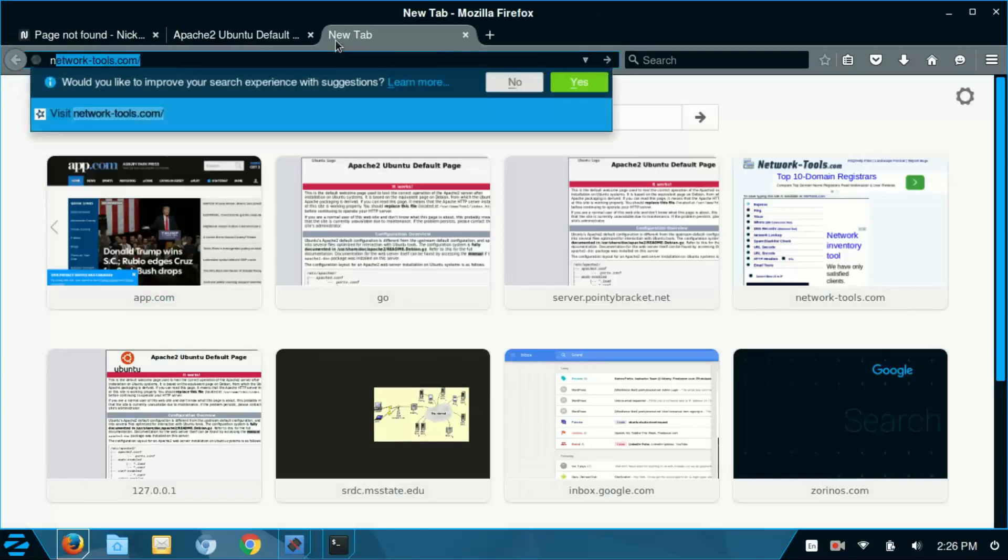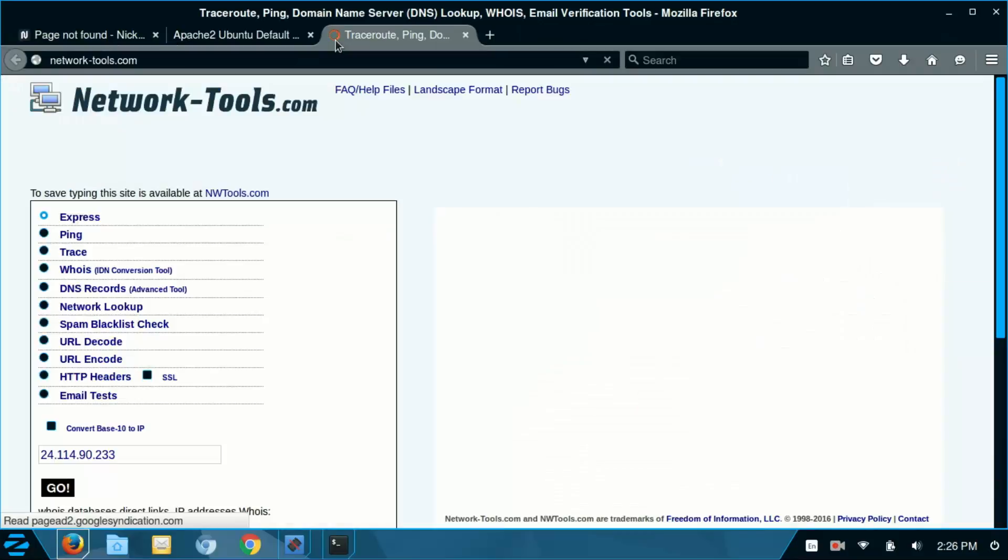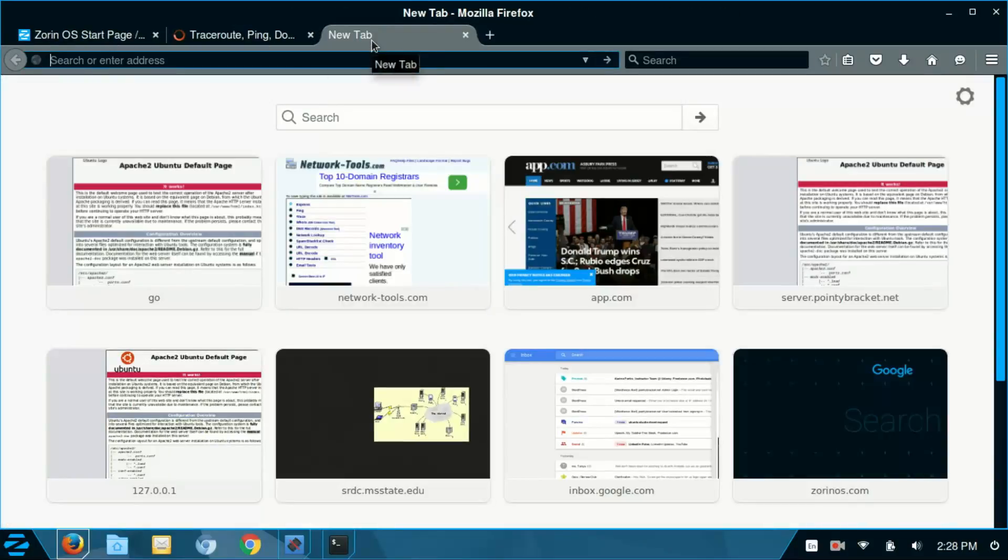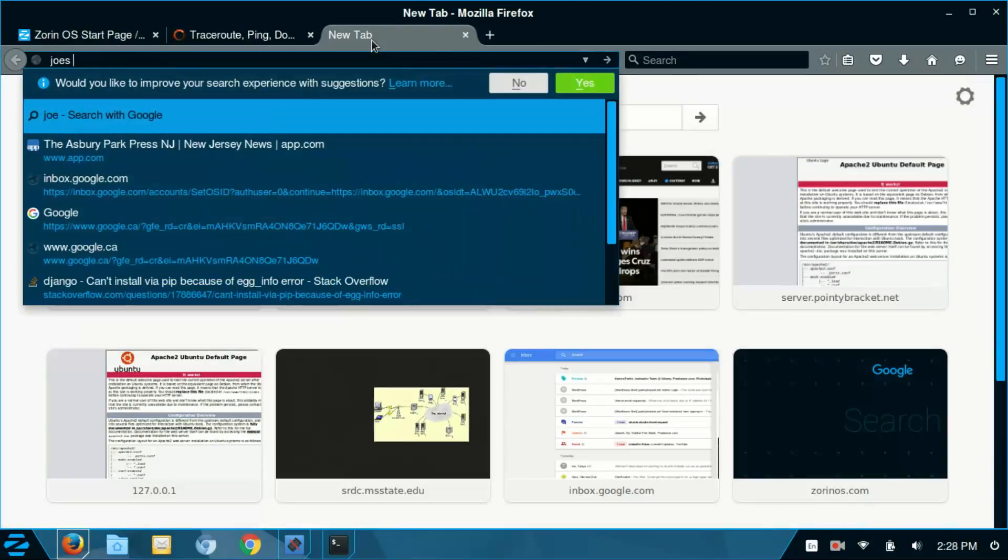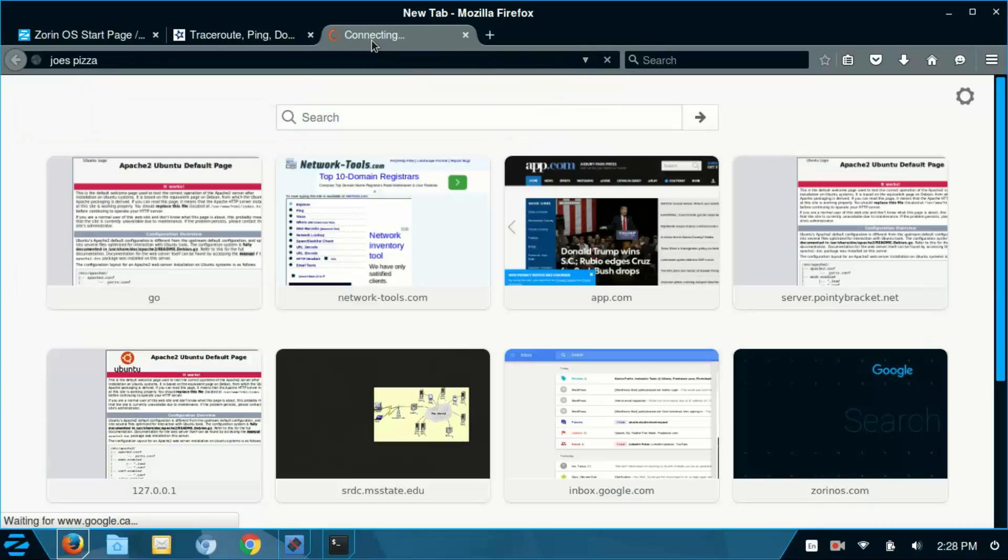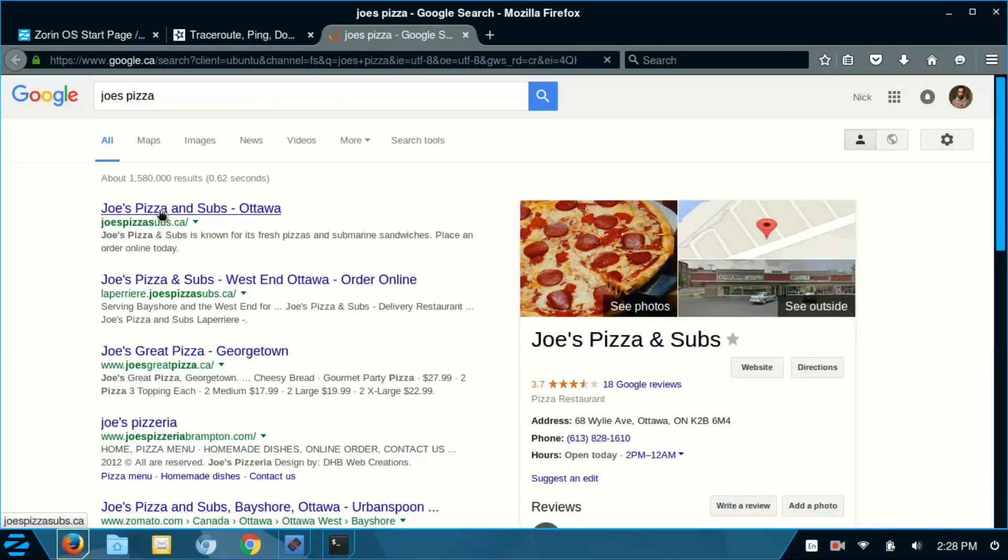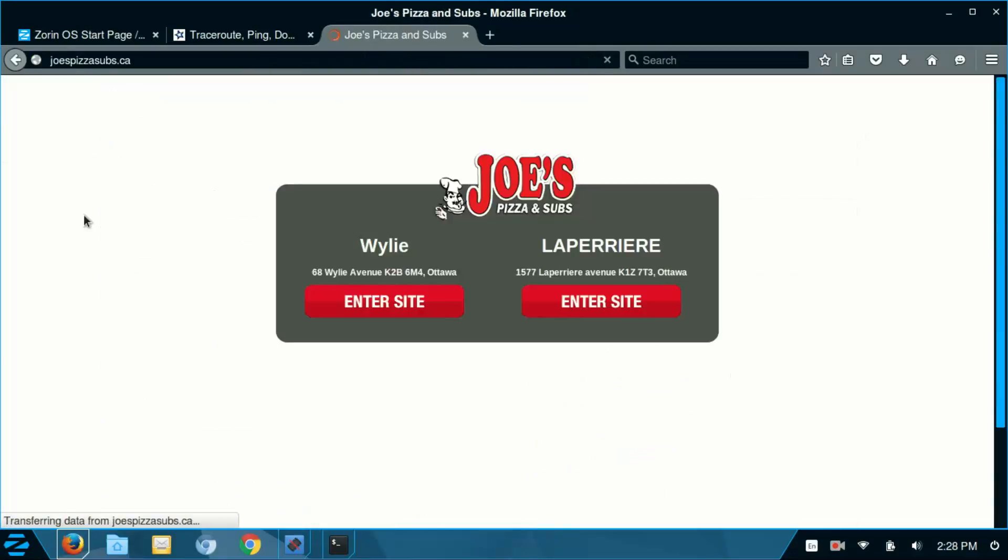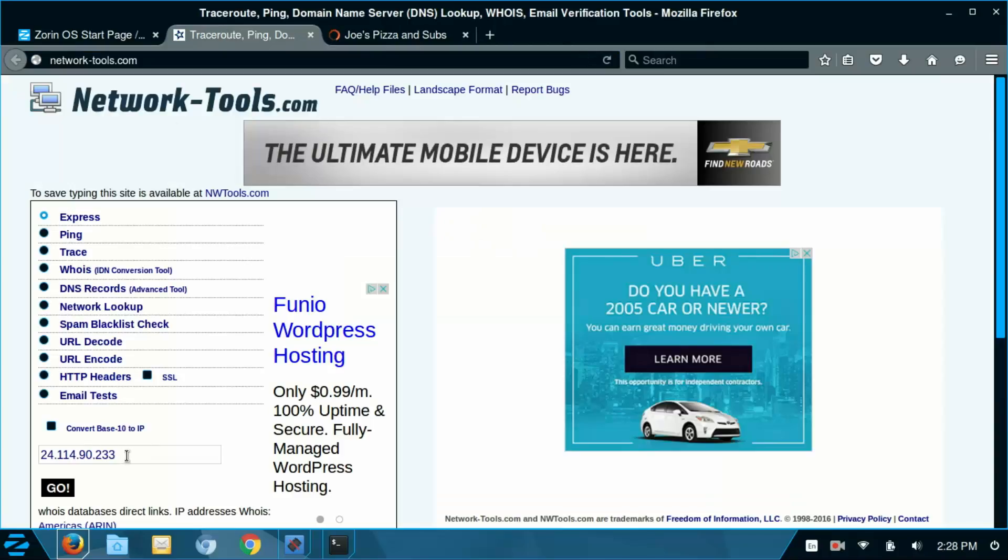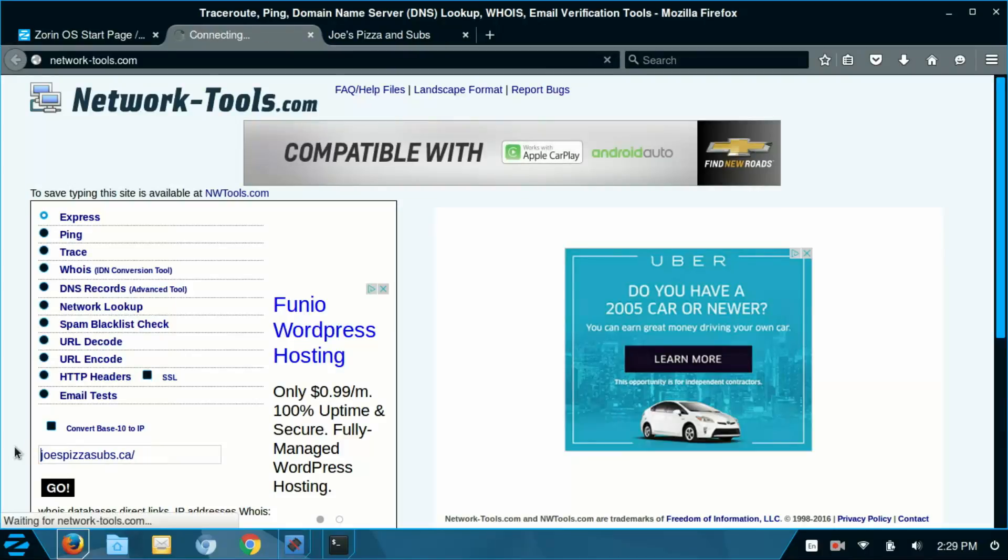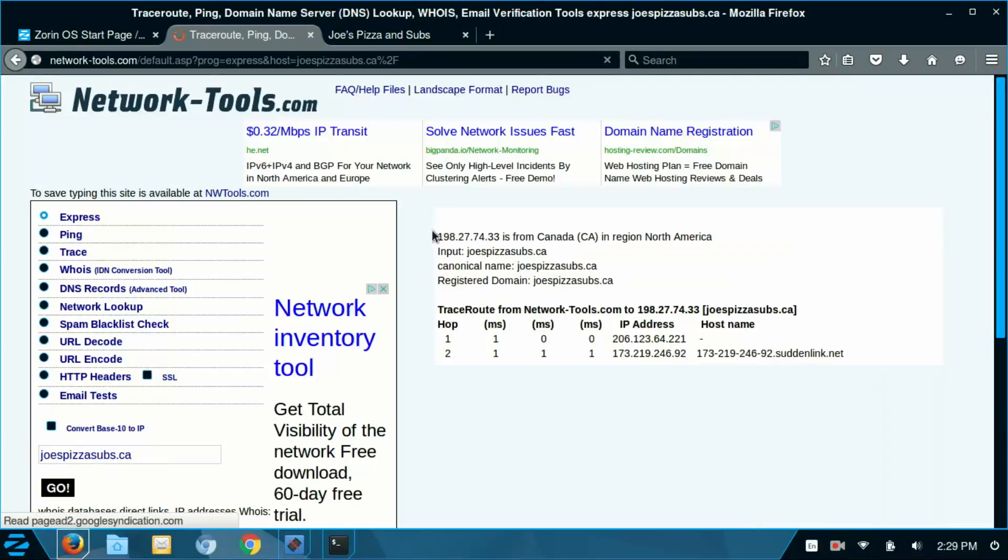So again, I'm going to go to network-tools, we're going to try with, let's try and find Joe's Pizza, a website for them. There we go. So let's see if this will work. This is the IP address I'm getting.